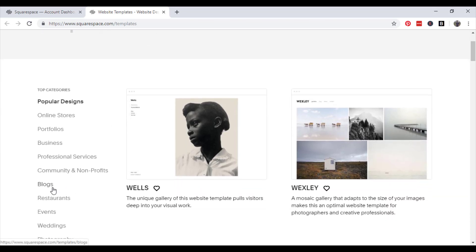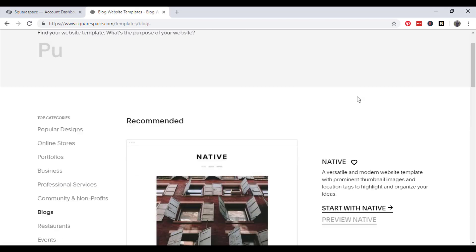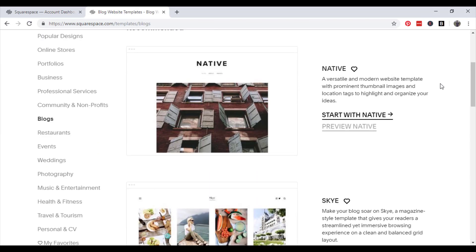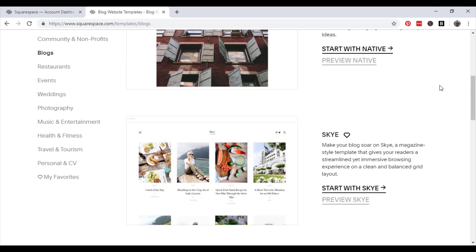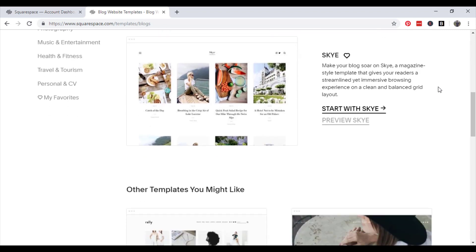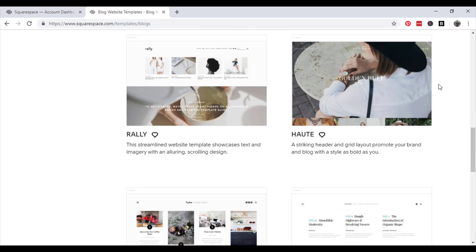So scroll down to the templates and in the top category select blogs and then choose a style that you like that looks sleek and aesthetically pleasing and one that suits the style of your business.